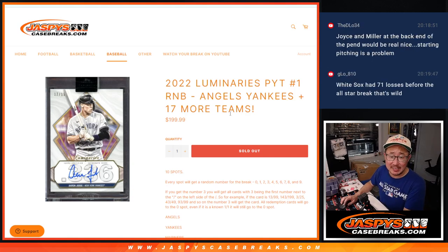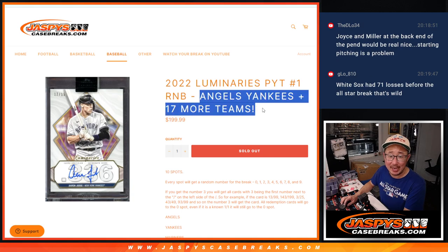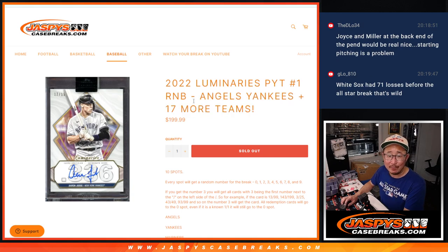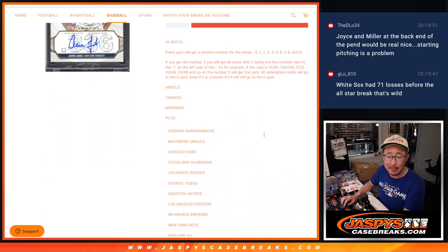Hi everyone, Joe for Jaspi's CaseBreaks.com. We did it. We knocked out that giant random number block randomizer that's going to unlock luminaries pick your team one that's coming up in the next video.